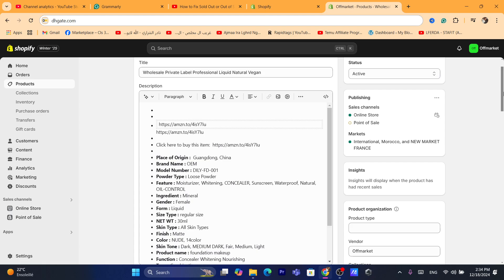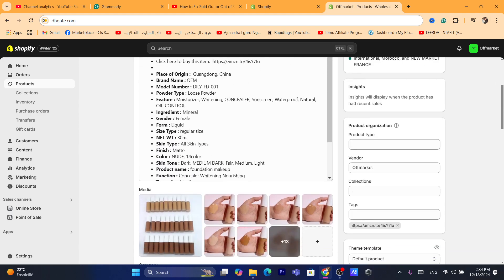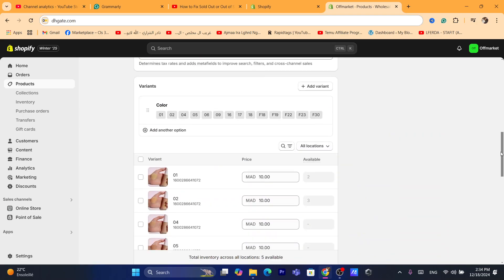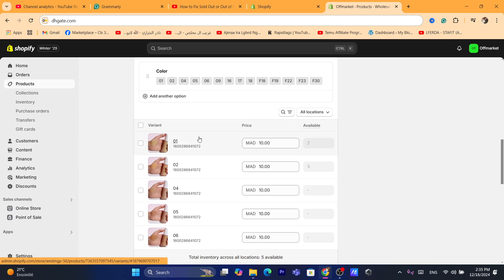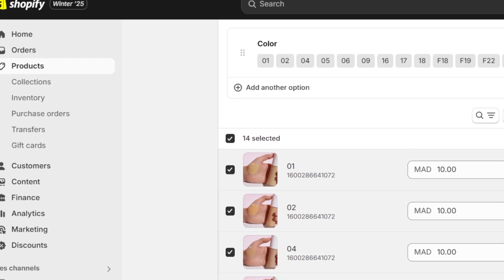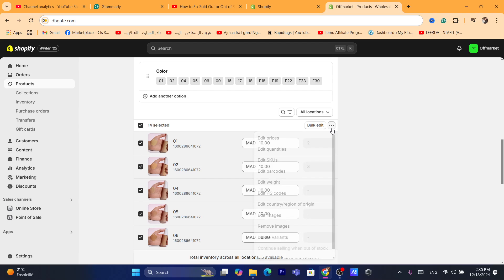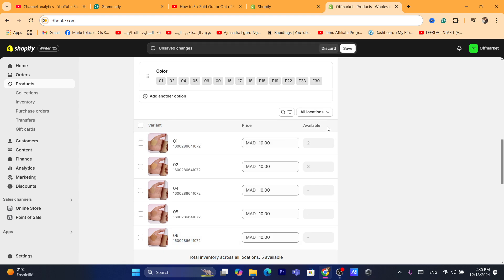After you scroll down, you want to click on each variant. If you have a product with many variants, you want to check this box — it says 'variant.' Check this box and after that click on the three little dots, and make sure you select the option that says 'Continue selling when out of stock.'